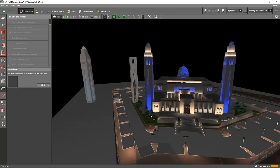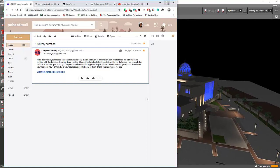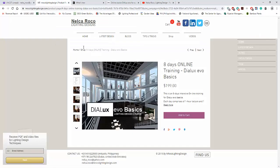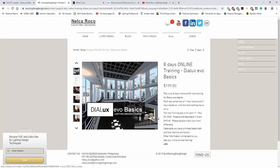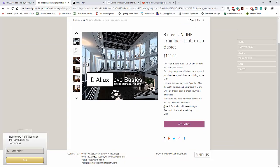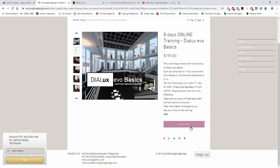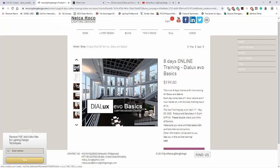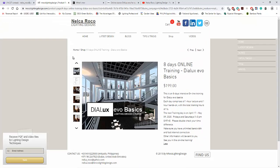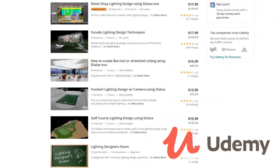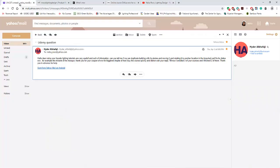Go to the plan view again, then press Control C and Control V. I hope you learned something today. If you want to learn more, please visit my website www.enrocolightingdesign.com. I'll be conducting an 8-day online training on April 17th. If you want to join, it's $199. Go to the website, go to the shop tab, select the Dialux Evo Basic, press Add to Cart, and you can pay through PayPal, credit card, or bank transfer. For cheaper lighting design courses, visit my Udemy and subscribe to my YouTube channel.